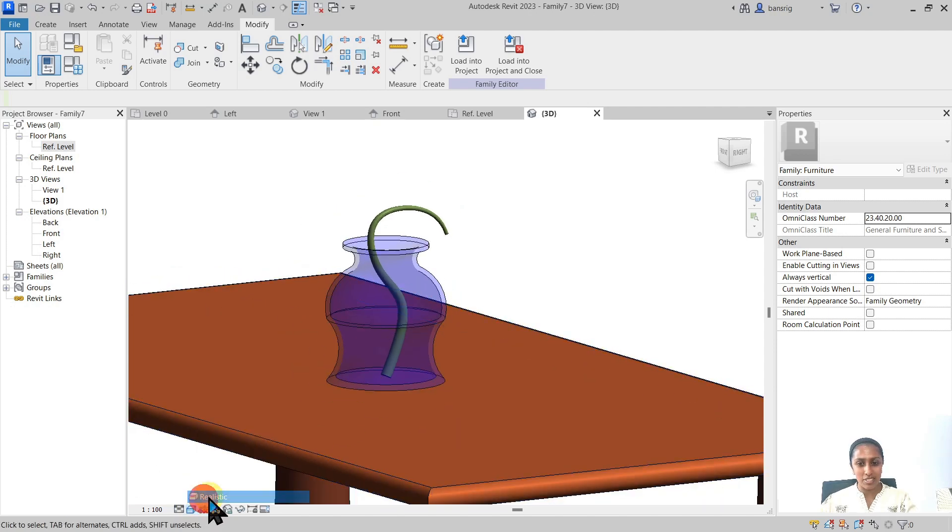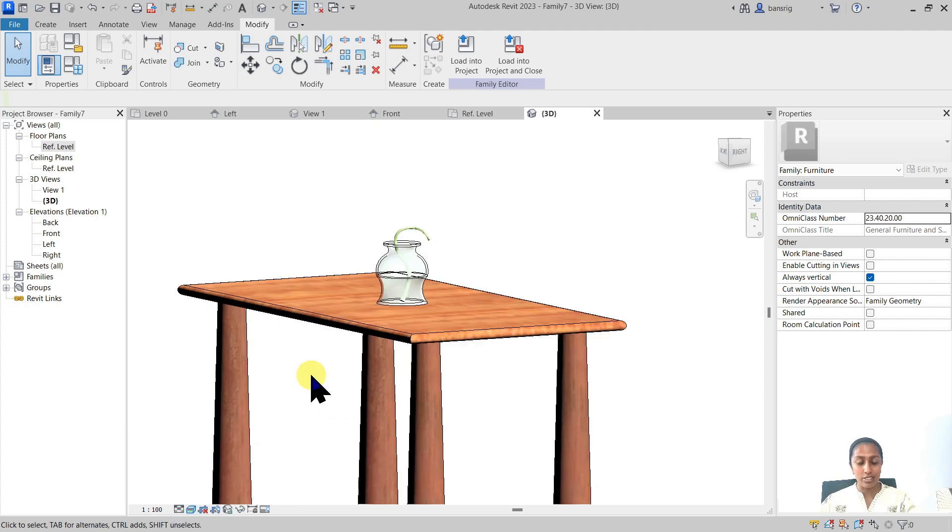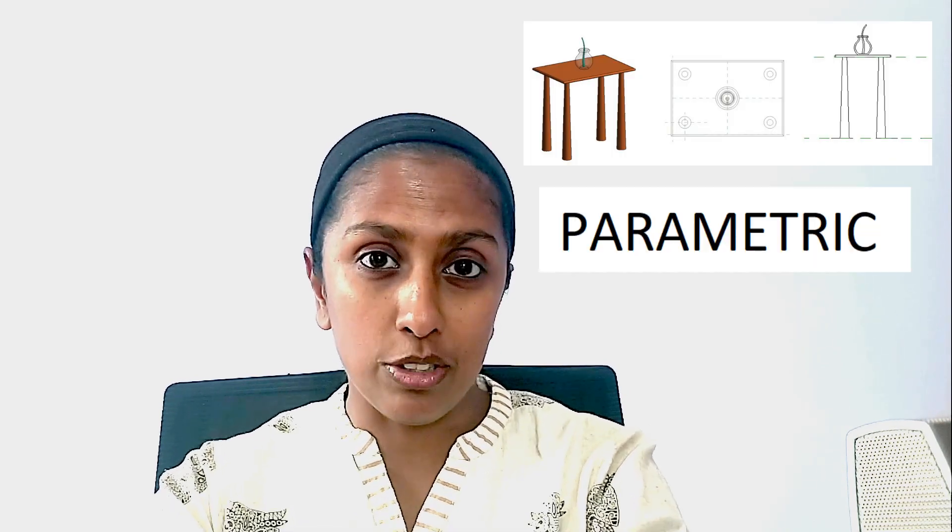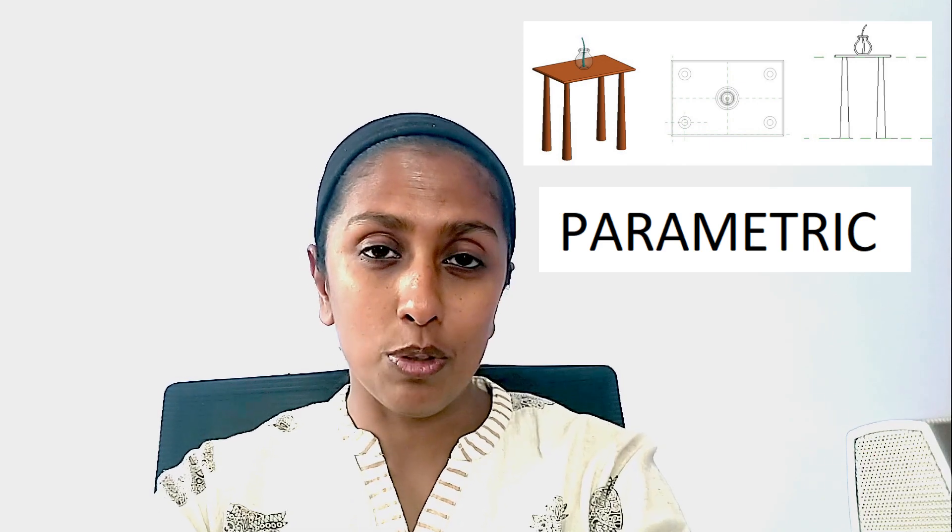Using this table example, we learned five family creation tools: extrusion, blend, sweep, revolve, and swept blend — tools you can use to create any 3D custom family in Revit. What you can do with these really depends on your creativity and practice. In the next episode, we'll take the same table design and make it parametric, which will lay the foundation for creating parametric families. Make sure to subscribe and stay tuned!